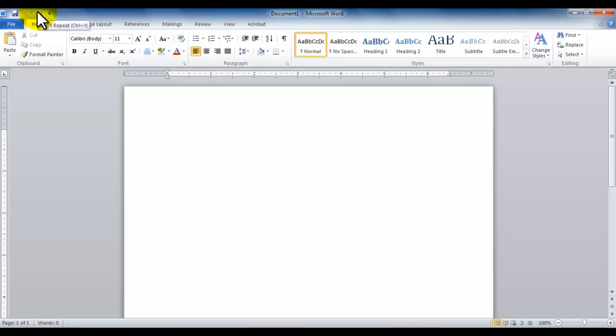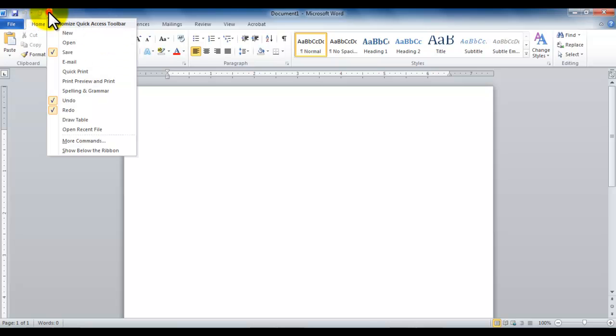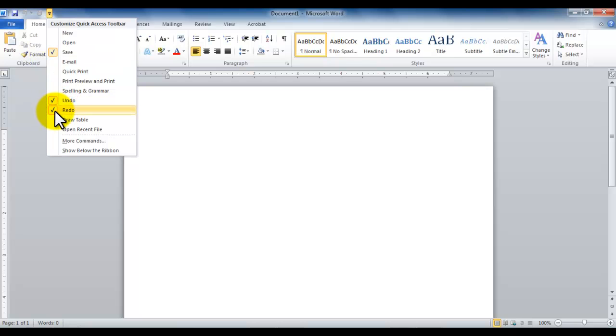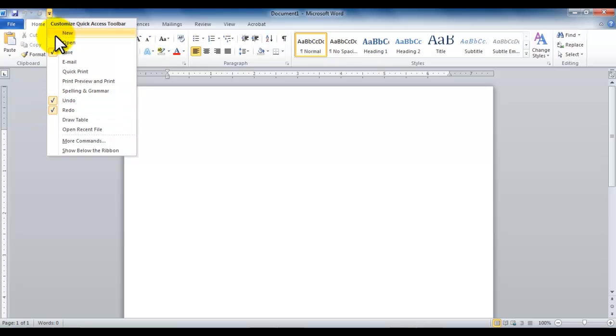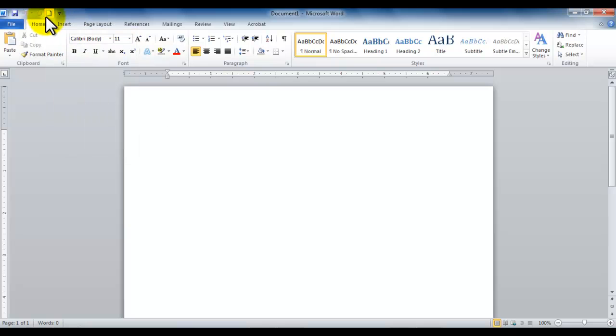If you want to add more items to this quick access toolbar or remove items, there's an arrow to the right. Click on it and notice the items that are checked are the items currently available to you.